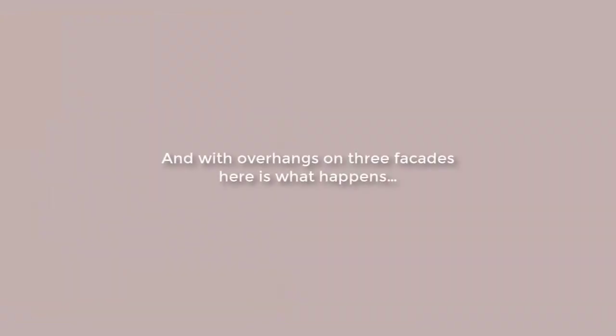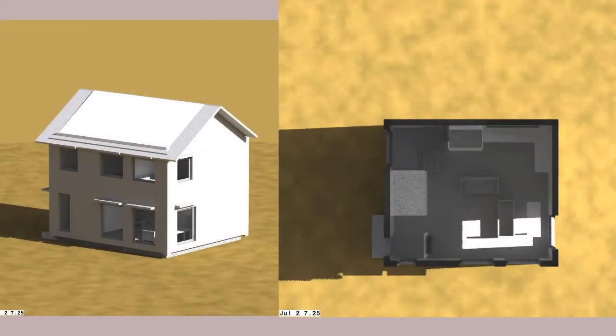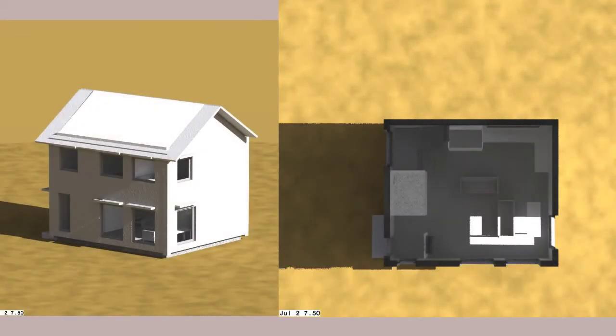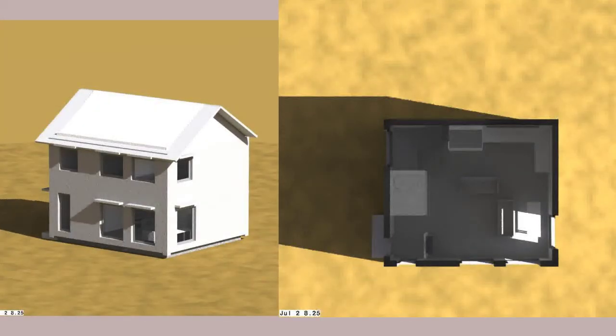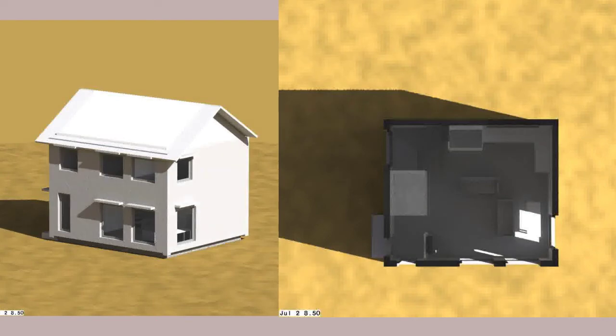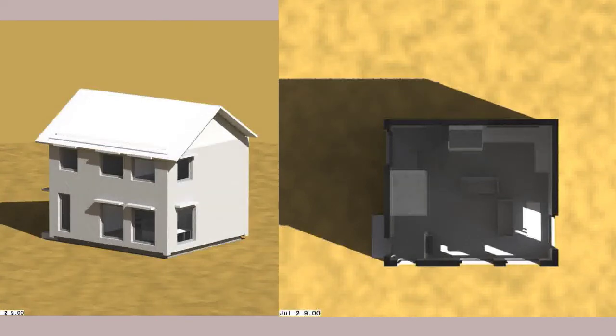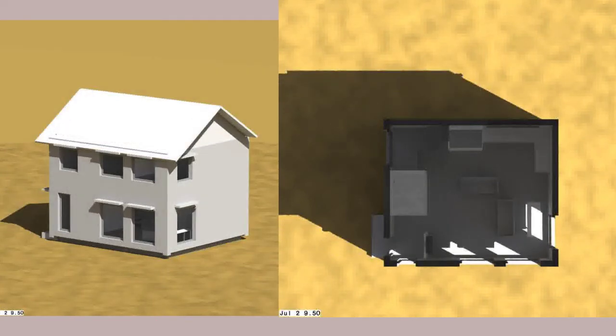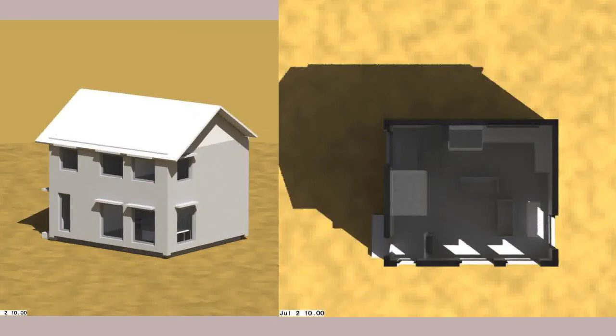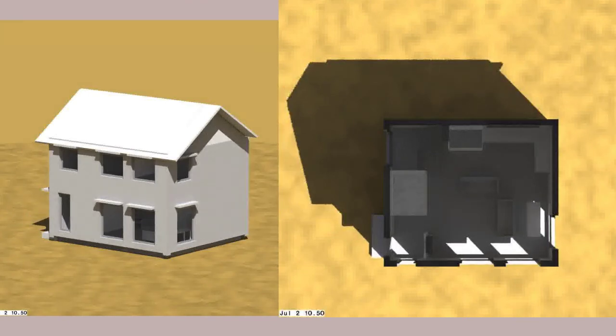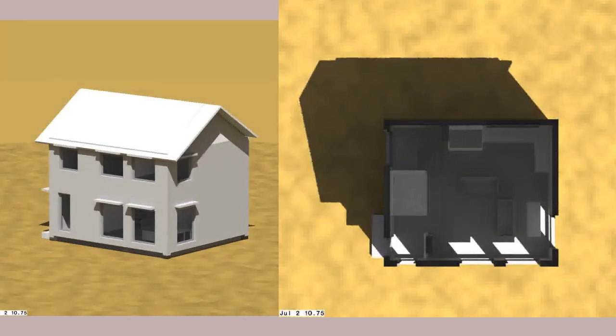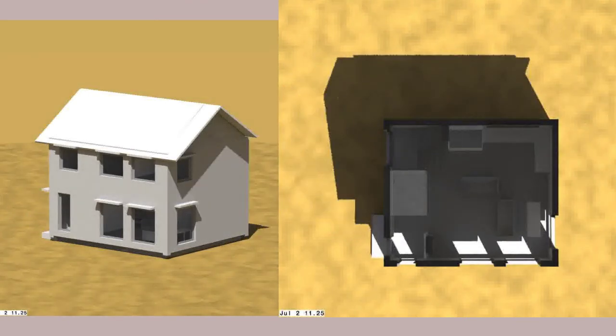Next, we'll look at patterns after minimum overhangs have been added. For the south facade, we can see some changes. However, constraining the overhang to the width of the window seems to limit its efficacy.